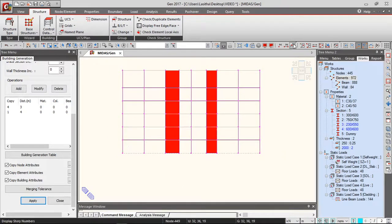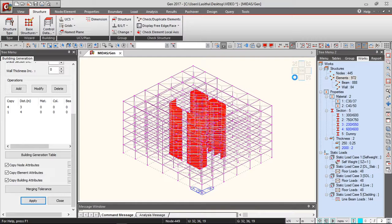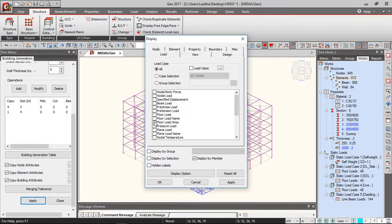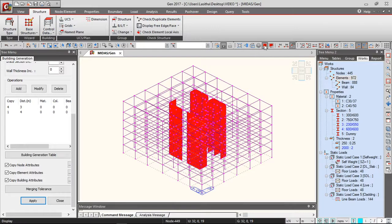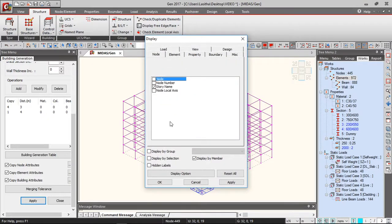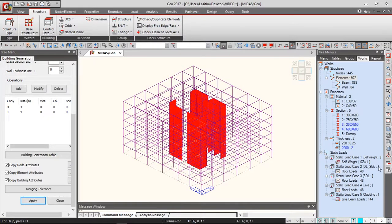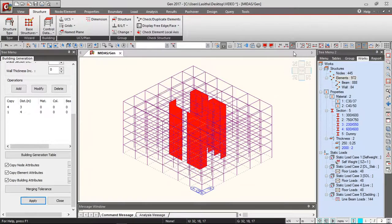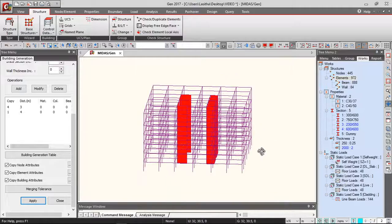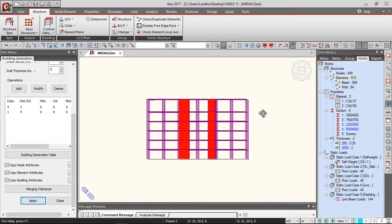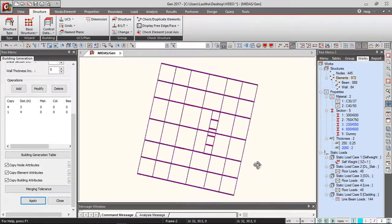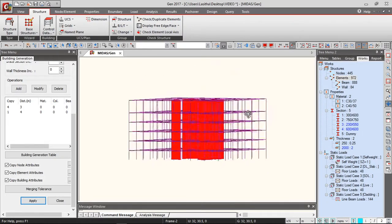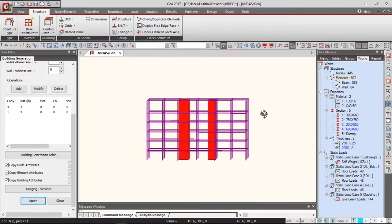So we have... if you want to display the story numbers, you can do it from here. Let's first get rid of this and the nodes as well. Don't show me the nodes as well.